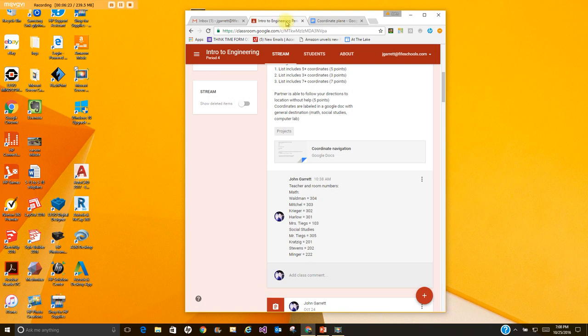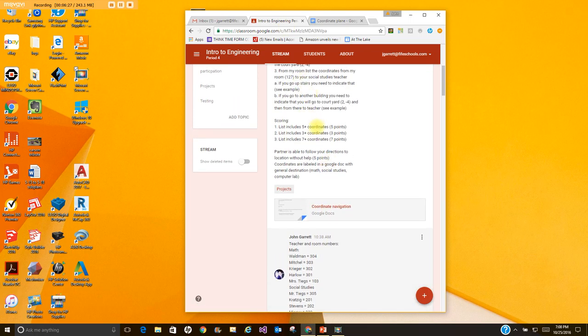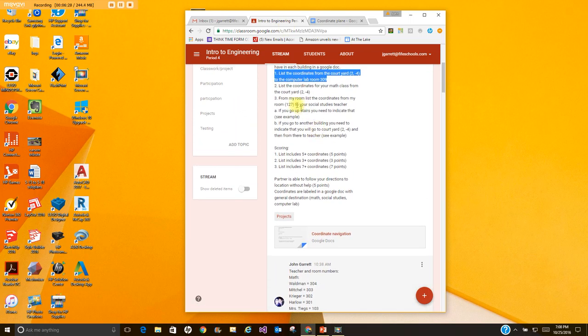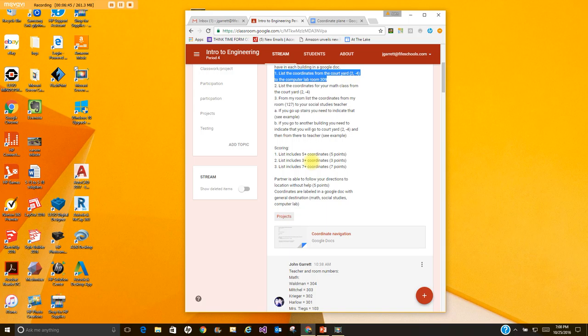And if you want to do more than the ones I've listed on there that's fine. So what I mean by that is if you want to do for example for the first one, if I say you have to do it in five or more coordinates that would get you five points. If you want to do six coordinates or it takes you seven coordinates to get to the computer lab that's fine. If it takes you four coordinates or more to get to your math teacher that's fine as well.